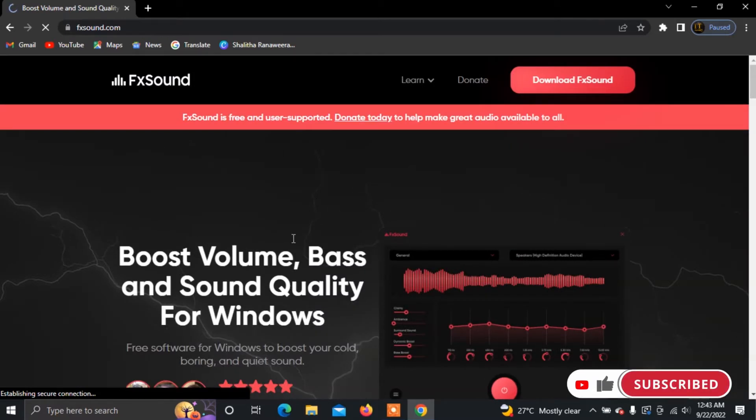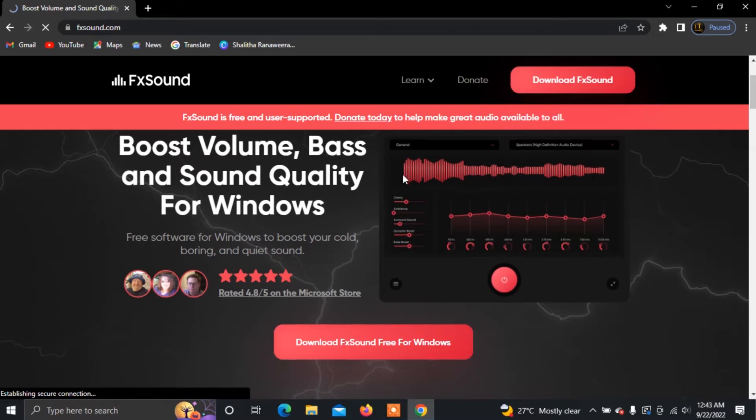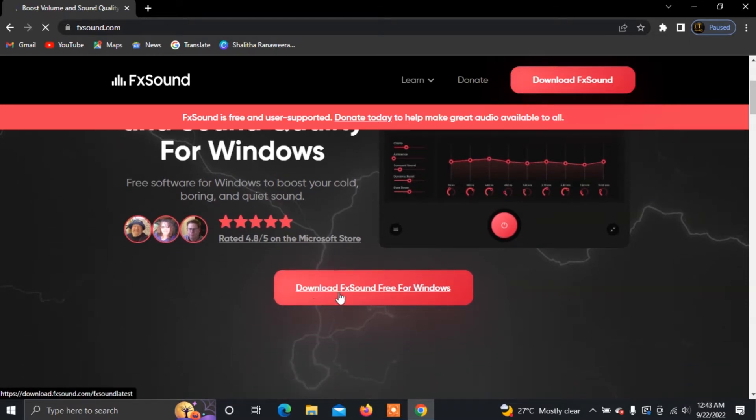You will have FX Sound's official page. Click to download FX Sound free for Windows.